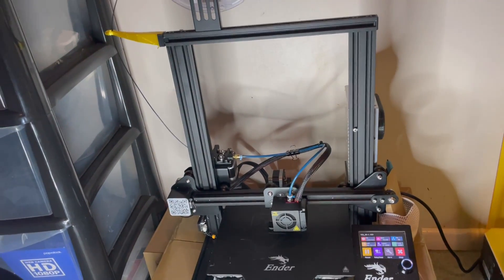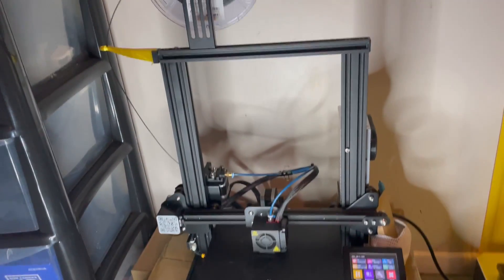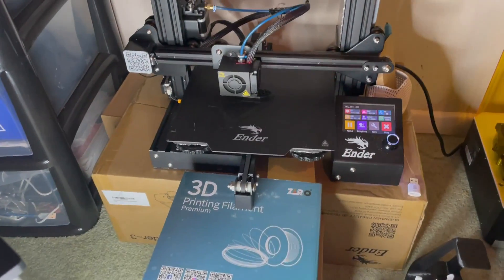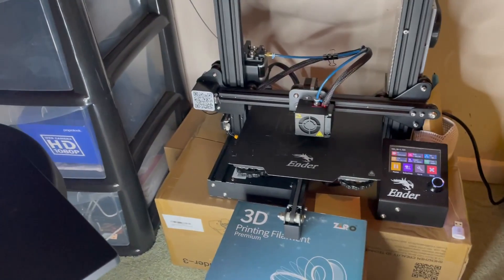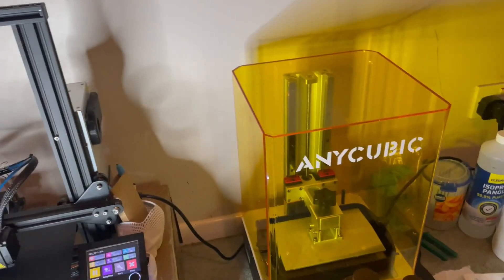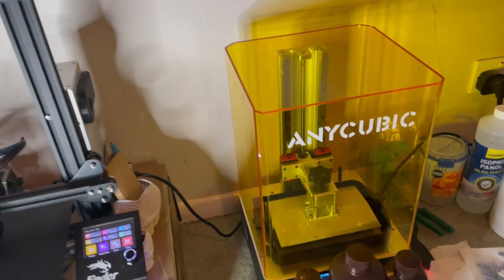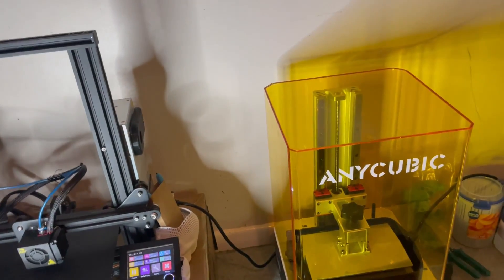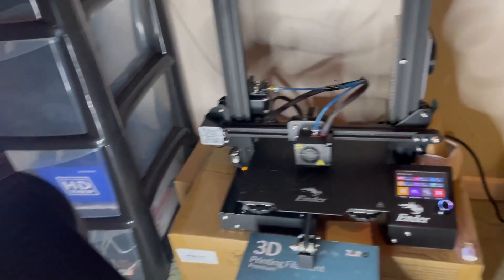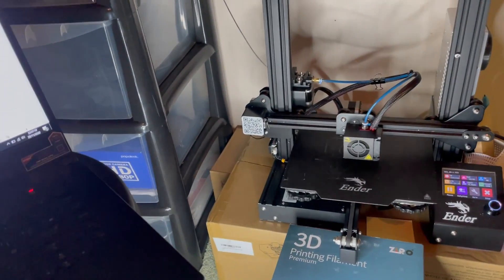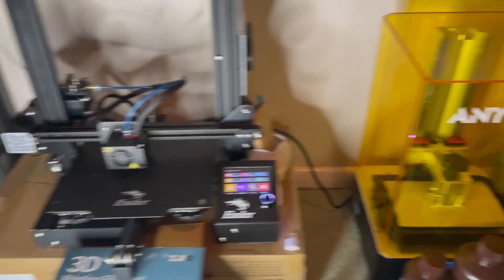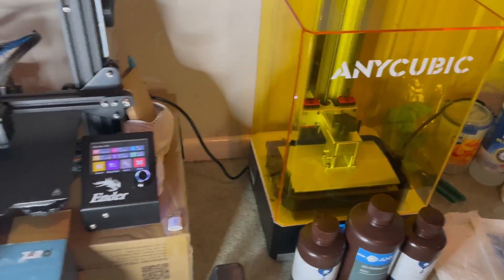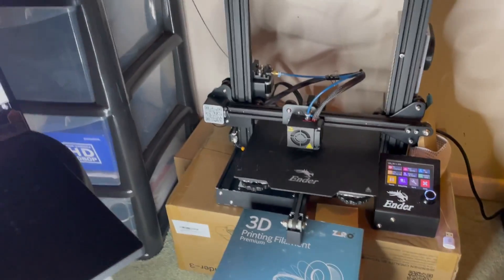In this video today, I want to do a simple comparison between filament printing, otherwise known as FDM printing, and resin printing, otherwise known as SLA printing. Both of these types of printing have their own strengths and weaknesses, but when put together they can really be a strong team.